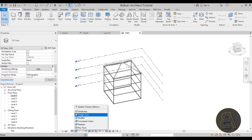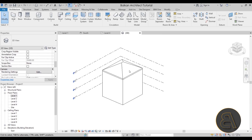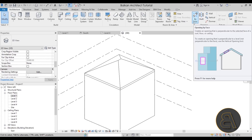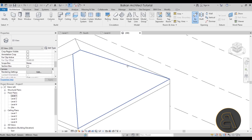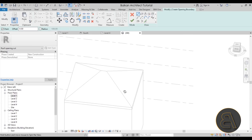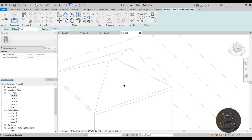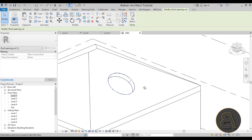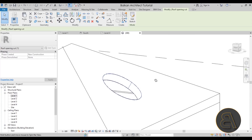Let's go back to Hidden Line and start testing. The first opening is Opening by Face — this creates a perpendicular opening to the surface, and it works for both walls and roofs. If I go to By Face, select a face, sketch a simple circle, and hit Finish, we have an opening within that face. As you can see, it's perpendicular to the face on which it's modeled.